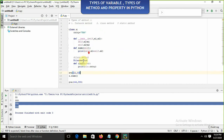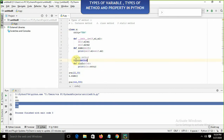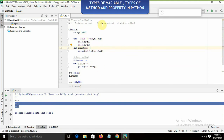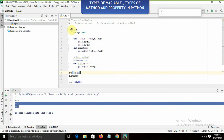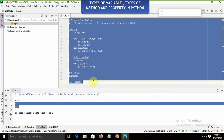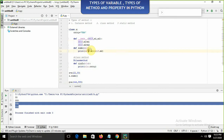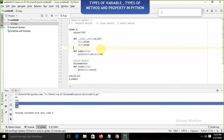The class method works with the class variable. In the class method we need to use the decorator @classmethod. In the class method we don't use self — self is for the instance method. For the class method we should apply cls. This is what exactly the class method is.